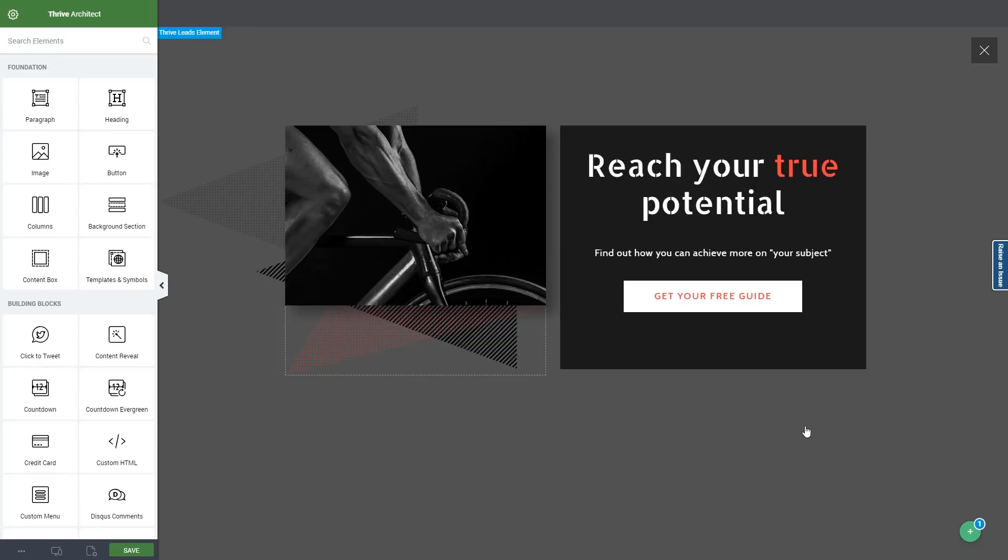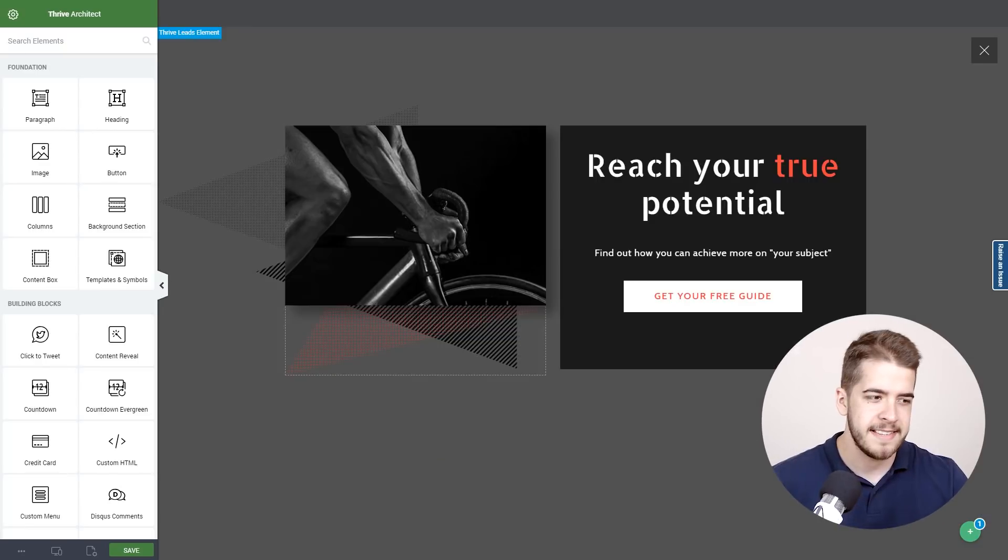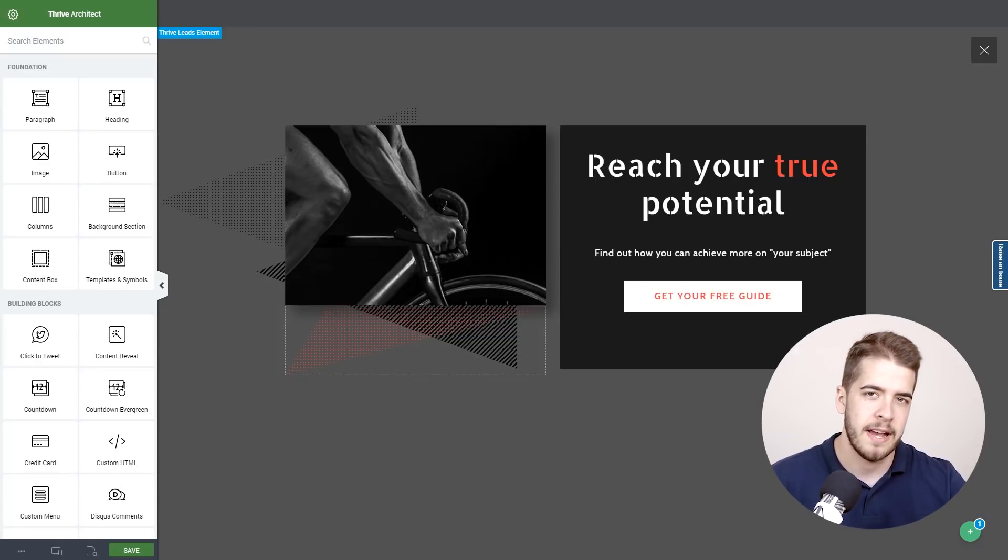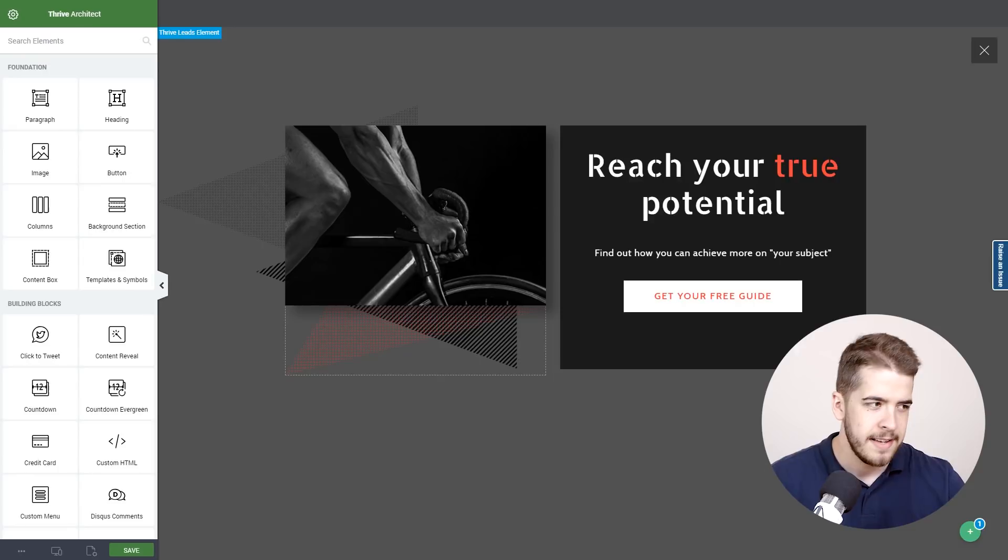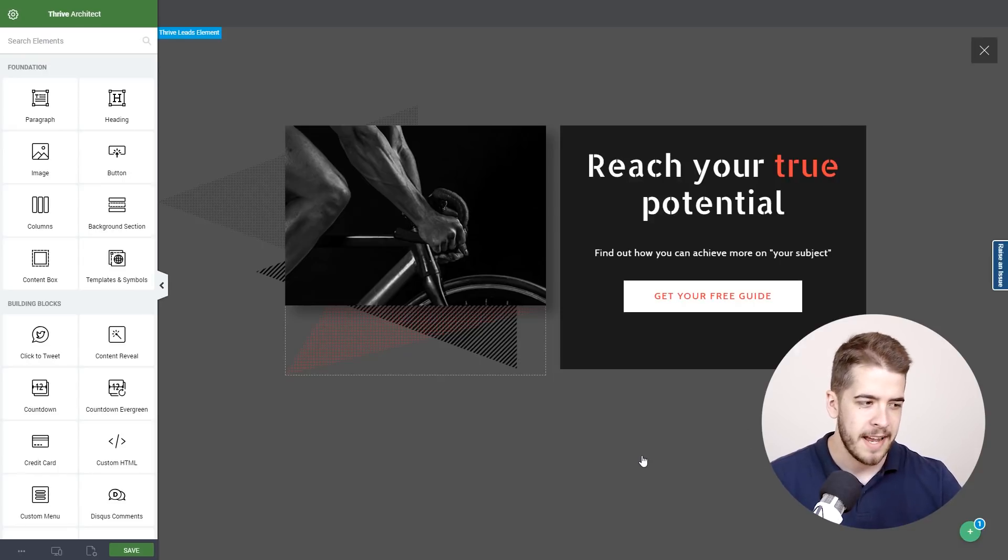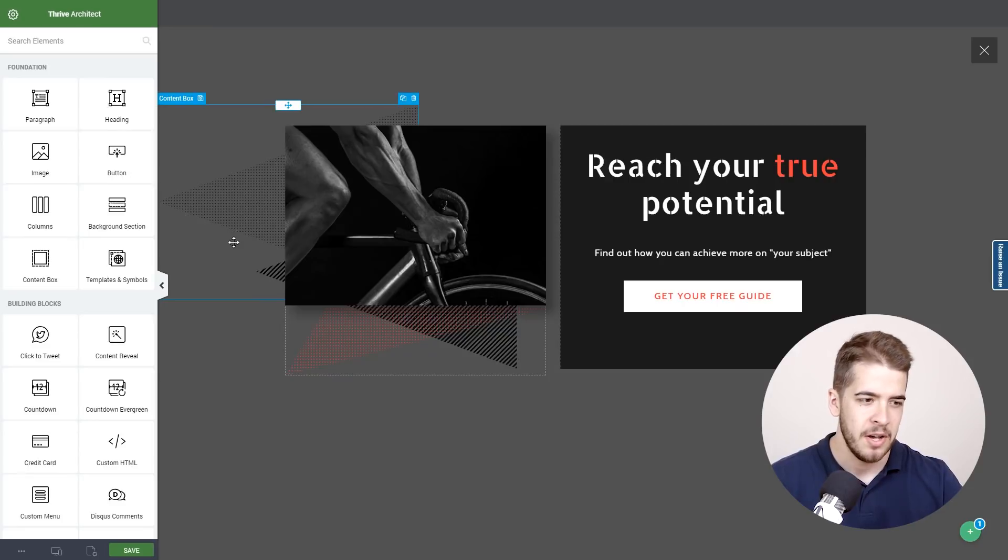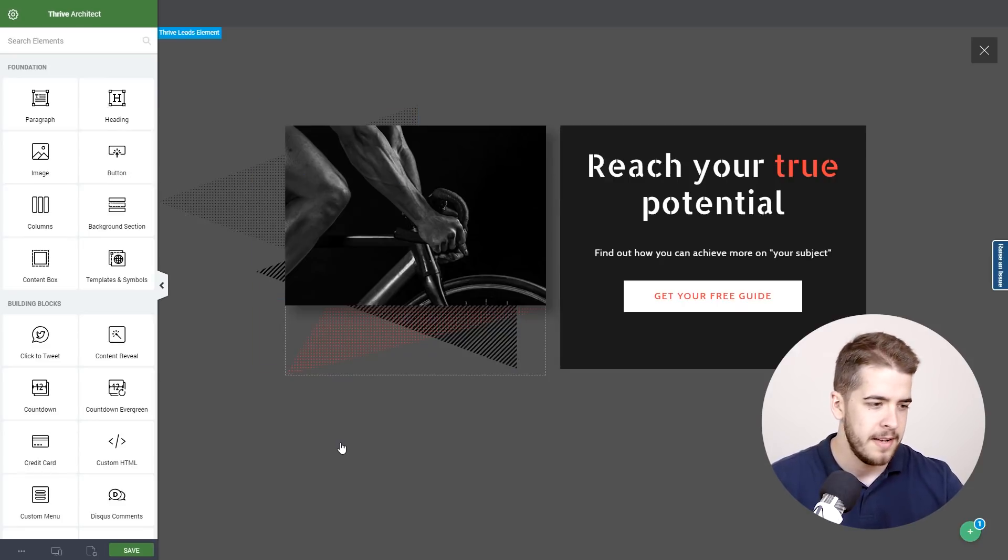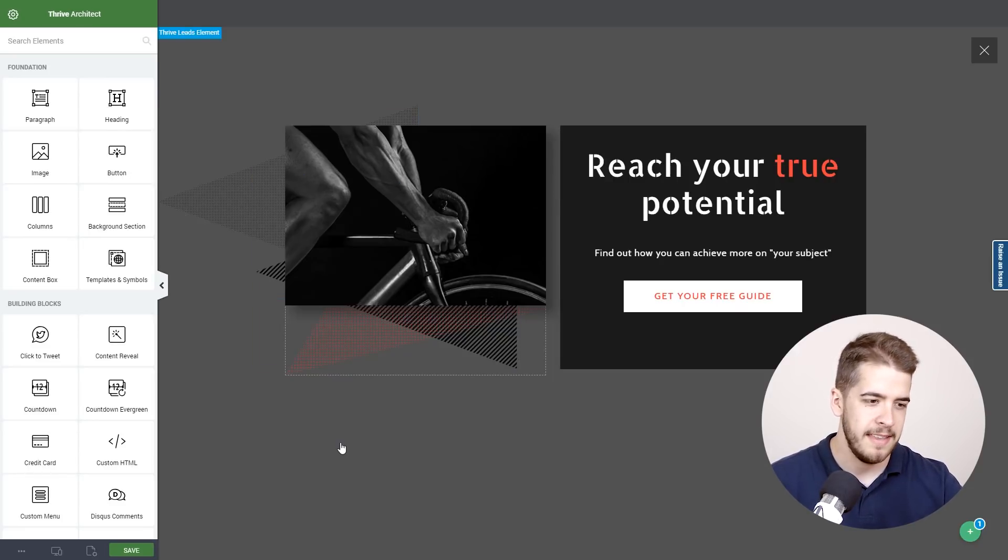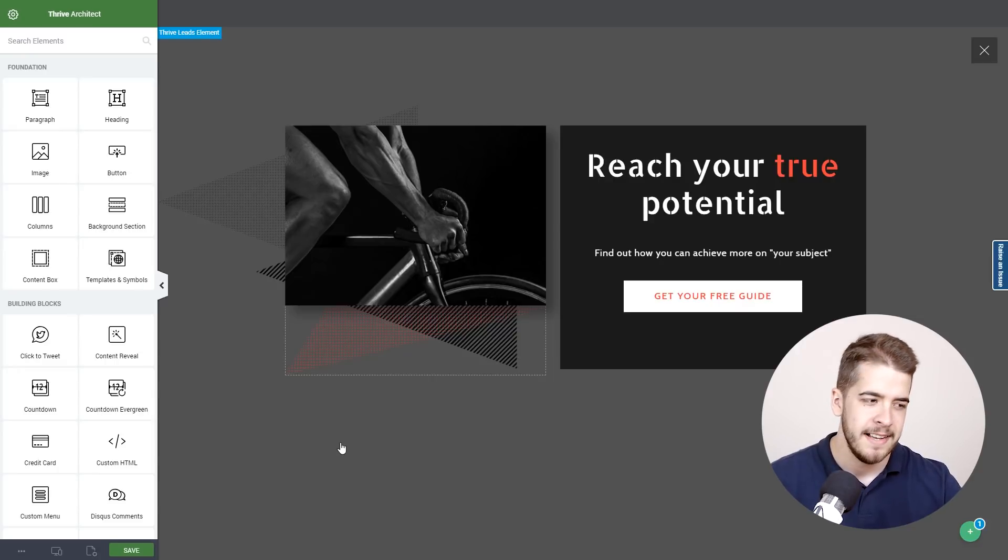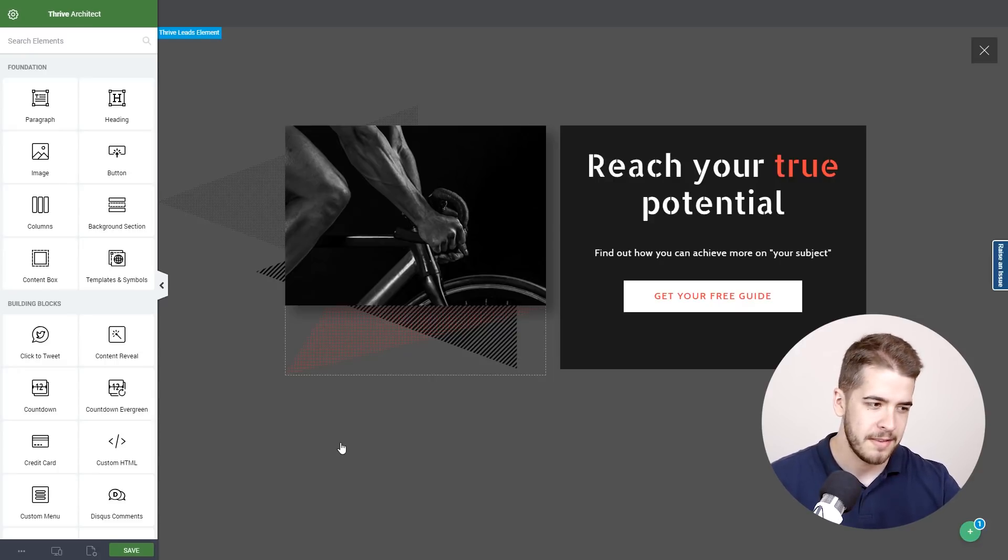And as you can see this is how the screen filler lightbox looks. It has multiple design elements integrated on this opt-in form. And as is the case with the Thrive Leads templates, this is entirely built with Thrive Architect.